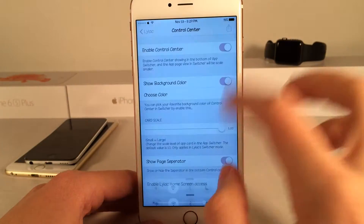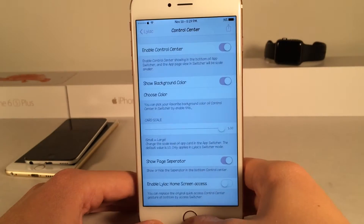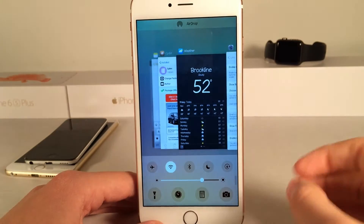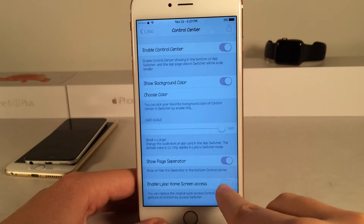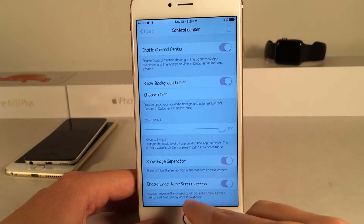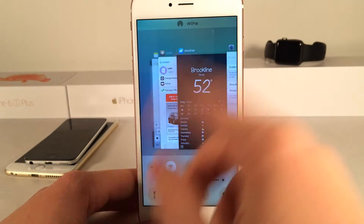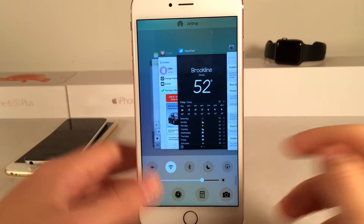That doesn't really make sense because all your controls are in this combined view, so if you enable this toggle, when you swipe up it's going to present you with the same combined view.